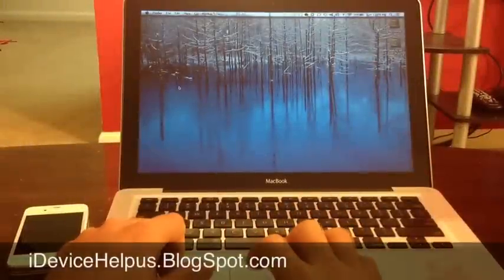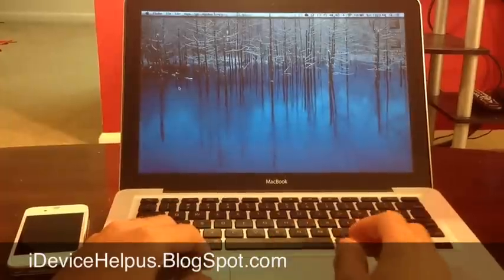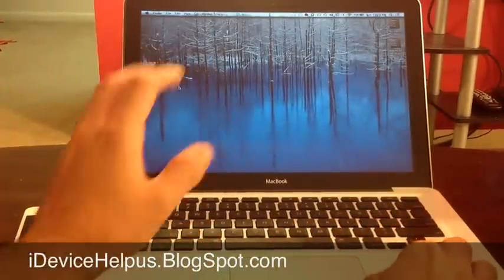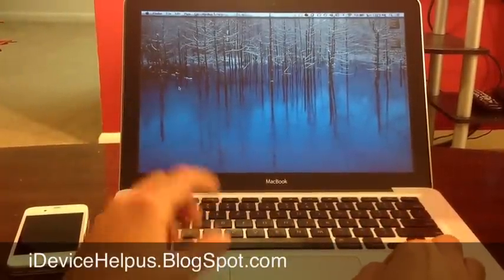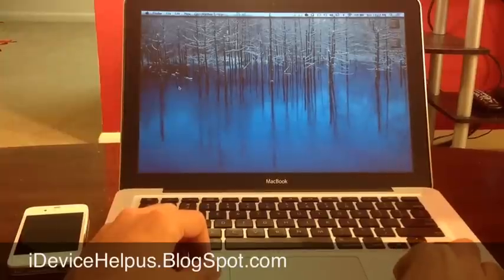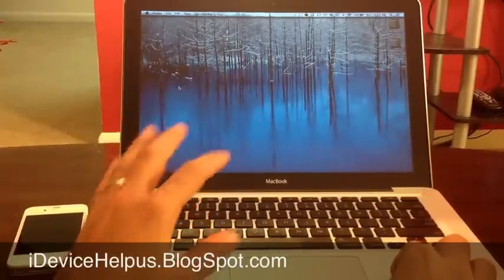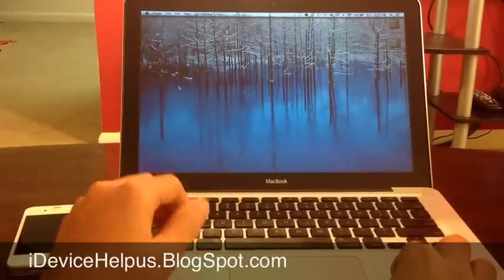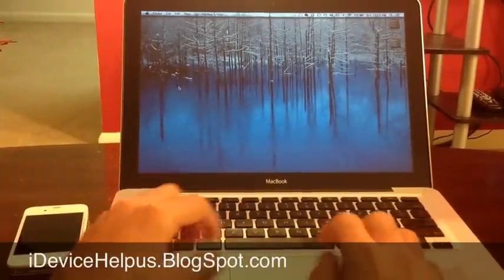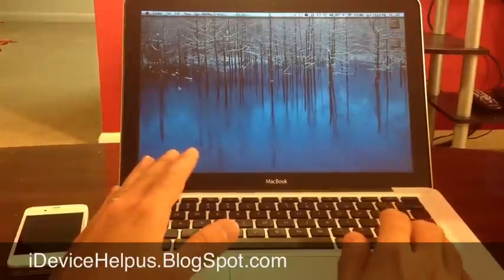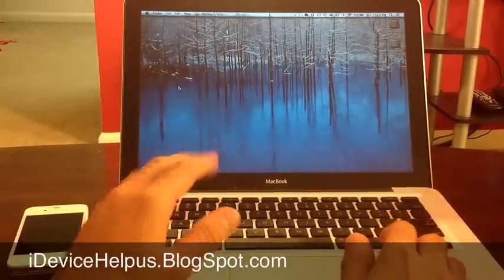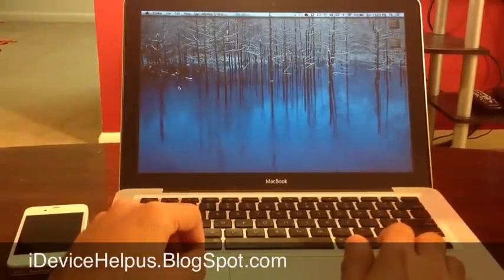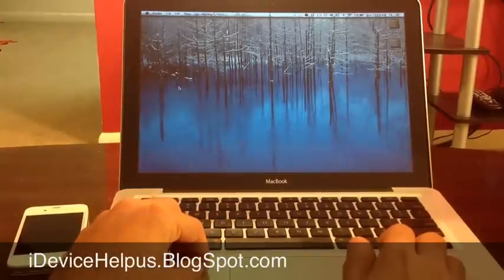Hey, what's going on YouTube? iDeviceHelp here. In this video, I'm going to be sharing with you guys some of the new things that are available now in Apple's new computer operating system, Mountain Lion. They added a bunch of new features, a bunch of new apps, and I'm going to give you a rundown of what I think and what some of them do, a quick review in a way.